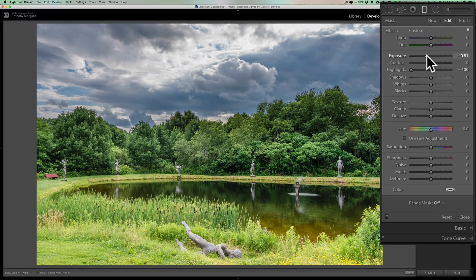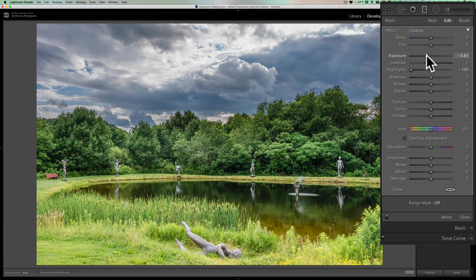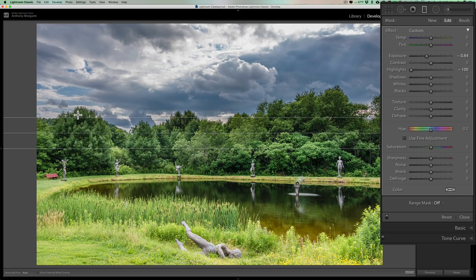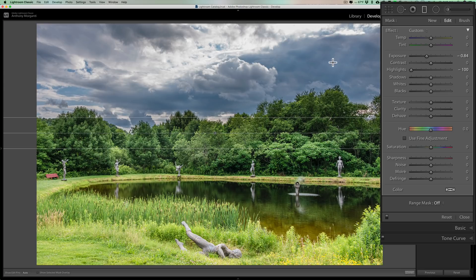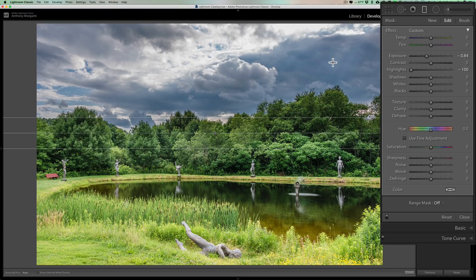But as I do that, you can see that the tops of the trees are getting dark as well. So I don't want this adjustment to affect the trees. I want it to only affect the brighter parts of the sky. I don't even want it to make the darker parts of the sky too dark because then it looks overly dramatic. I just want to rein in the highlights a little bit.